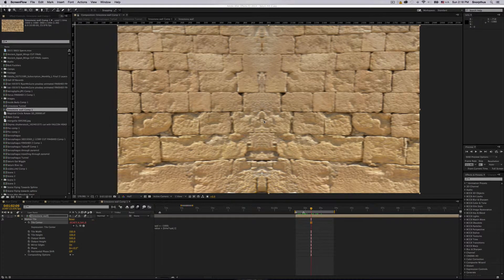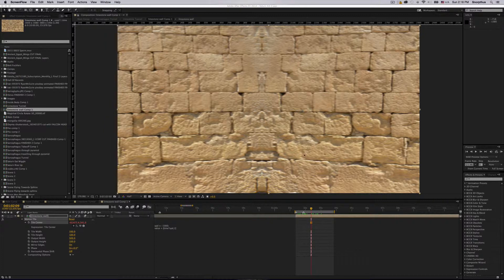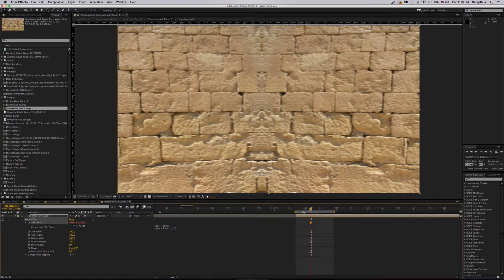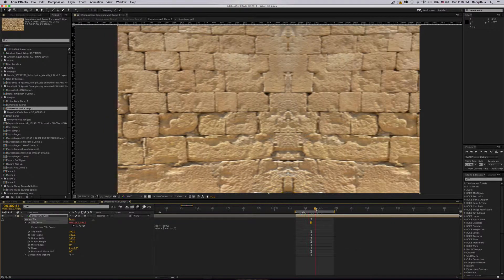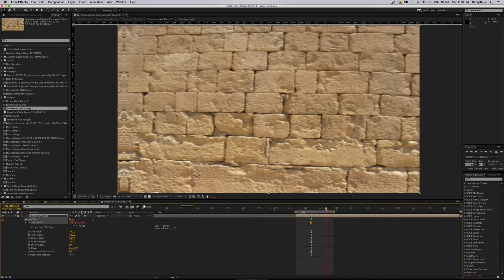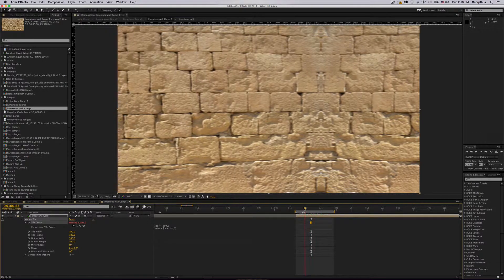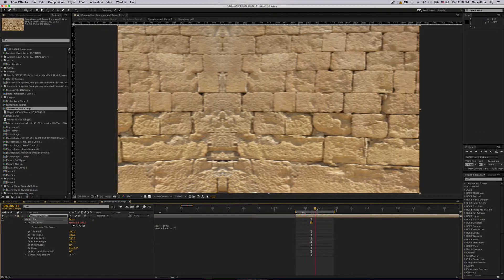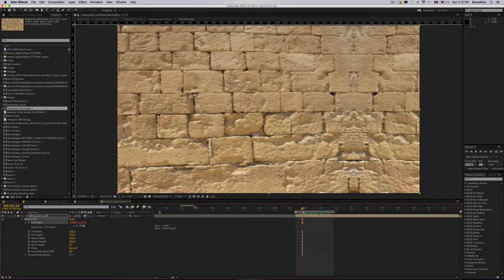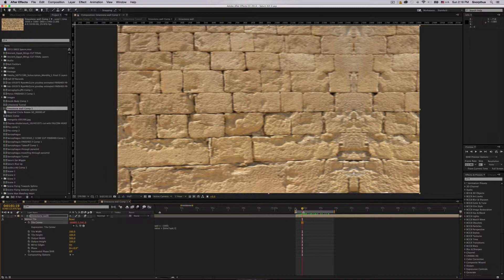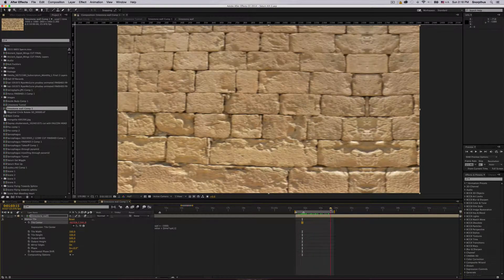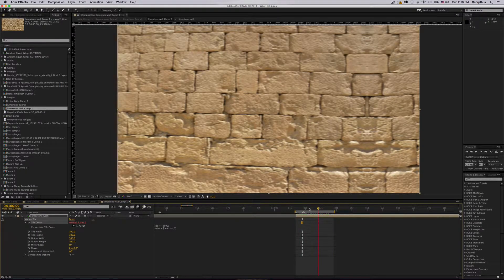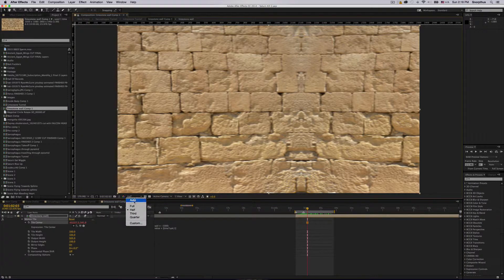If you are like me and you are using motion tile to essentially make a scrolling wall or something like that, and you notice that it works just fine if you're in half or quarter or third render speed.